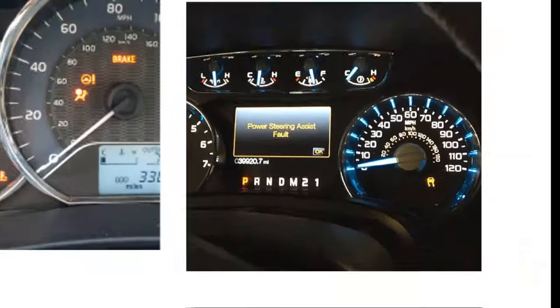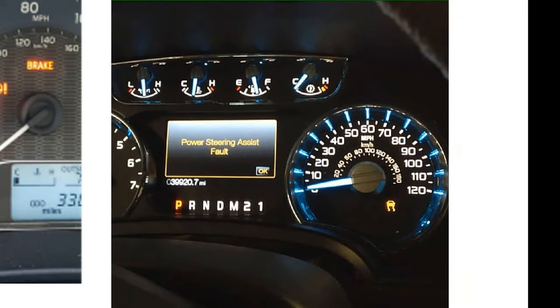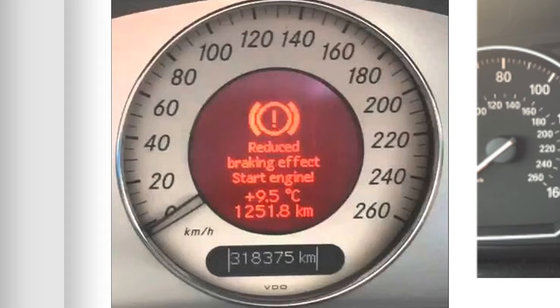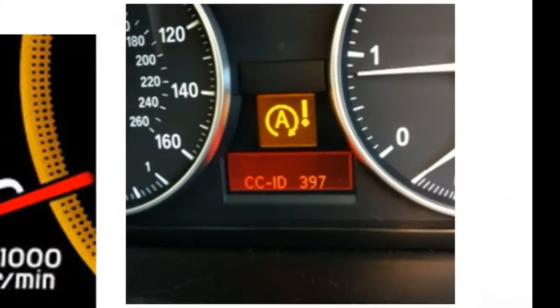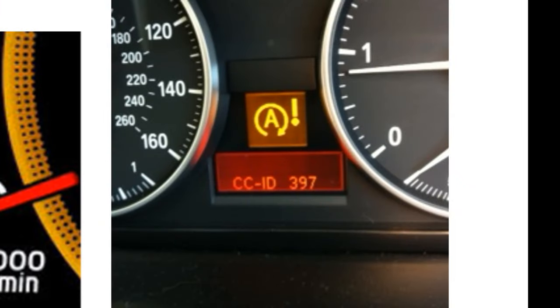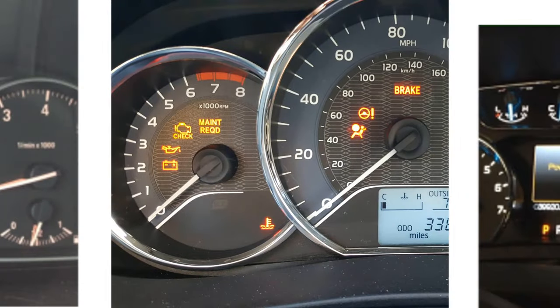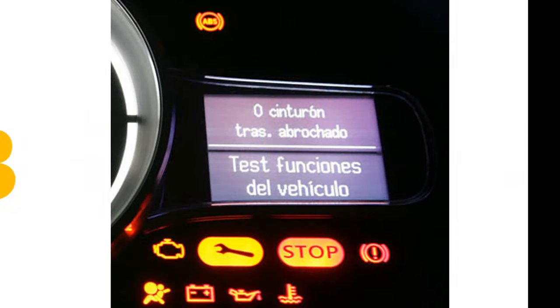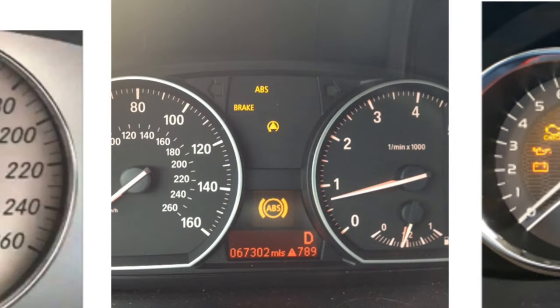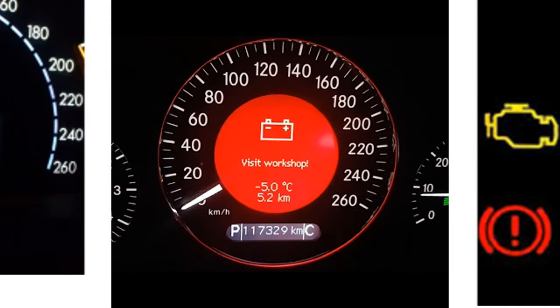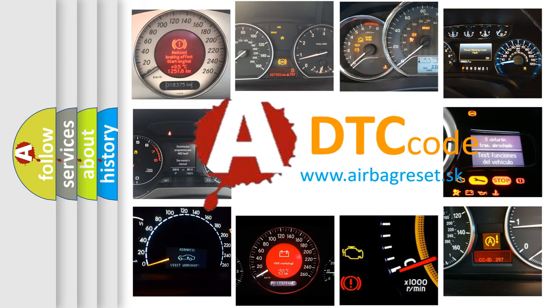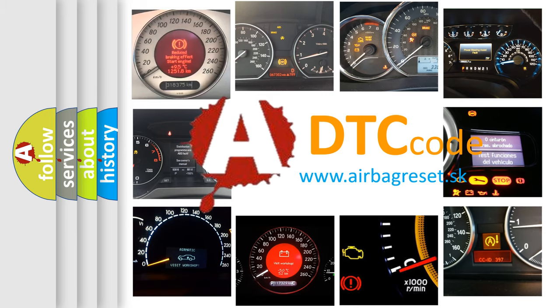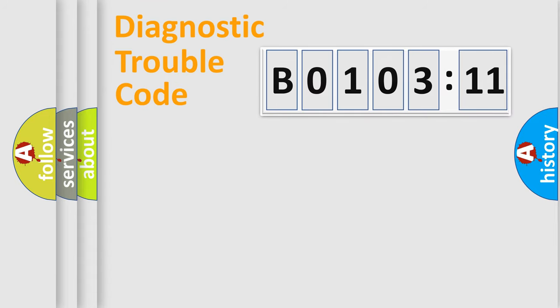Welcome to this video. Are you interested in why your vehicle diagnosis displays B010311? How is the error code interpreted by the vehicle? What does B010311 mean, or how to correct this fault? Today we will find answers to these questions together.